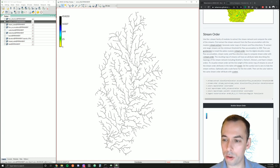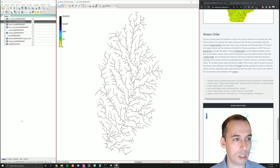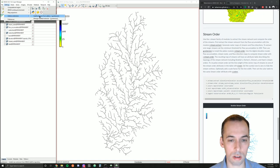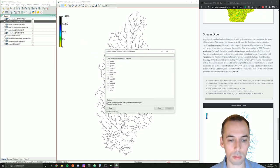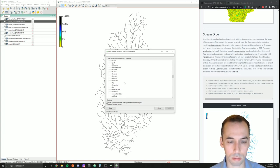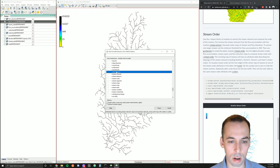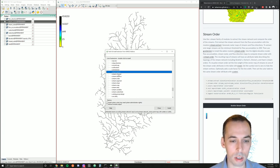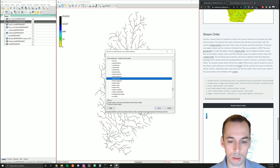Now let's run r.stream.order and find the hierarchy of the stream network. This is an add-on module, so go to Settings, Add-on Extensions, g.extension. Look under raster for the r.stream family. Here you can see r.stream.basins, channel, distance, order, segment, slope, snap, stats, variables, watershed — there's a lot of great tools. Today I'm just going to demonstrate r.stream.order, so let's install that.